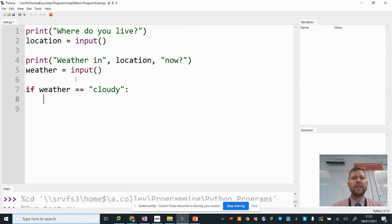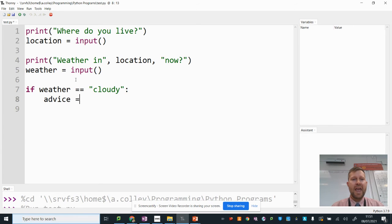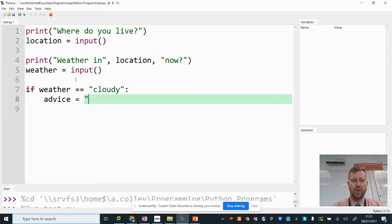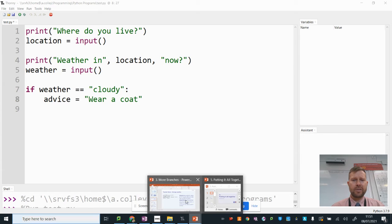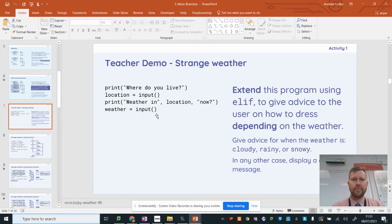And instead of outputting here, I'm going to have a variable called advice. I'm just going to assign that the advice that I want. So wear a coat.